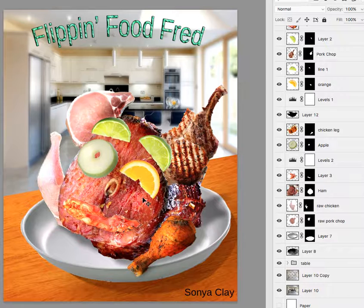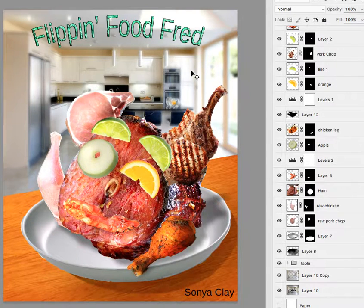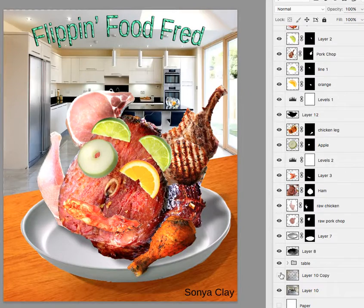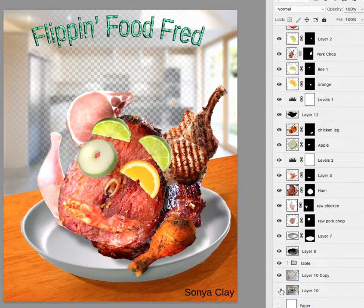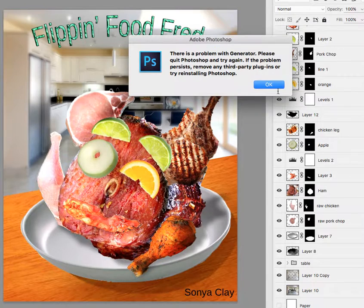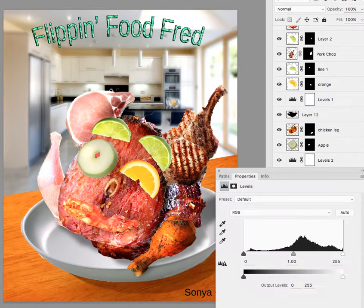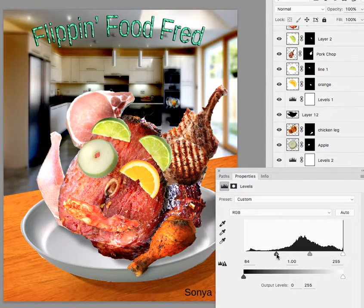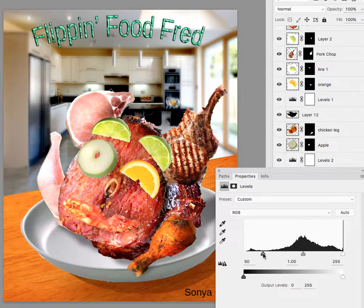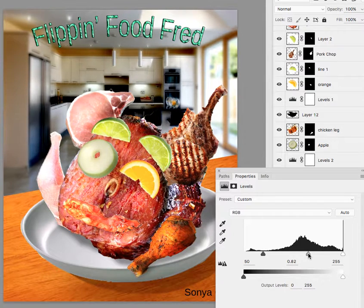My only real suggestion now would be to continue working with the background. It's still a little strong. Maybe you can do something like a levels adjustment to it — you can make it a little bit darker. That's giving it too much contrast though. You might just want to use the exposure.